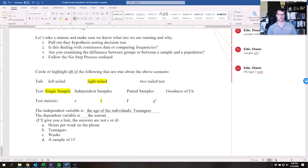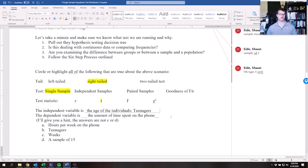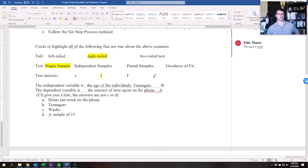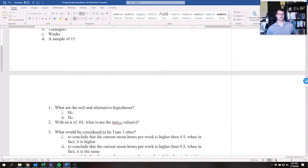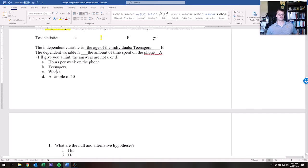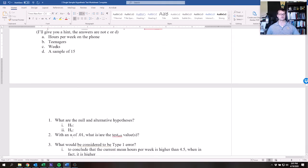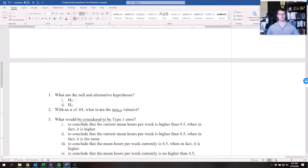The amount of time they spend on the phone is dependent on whether or not they're a teenager. So the dependent variable is the amount of time spent on the phone. You could get confused and say a sample of 15 or weeks, but the correct answers are: the age of the individuals (independent variable) and the amount of time spent on the phone (dependent variable).